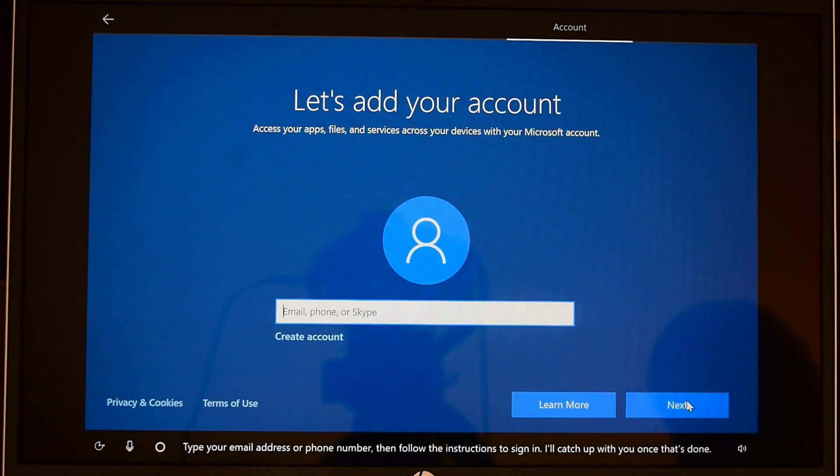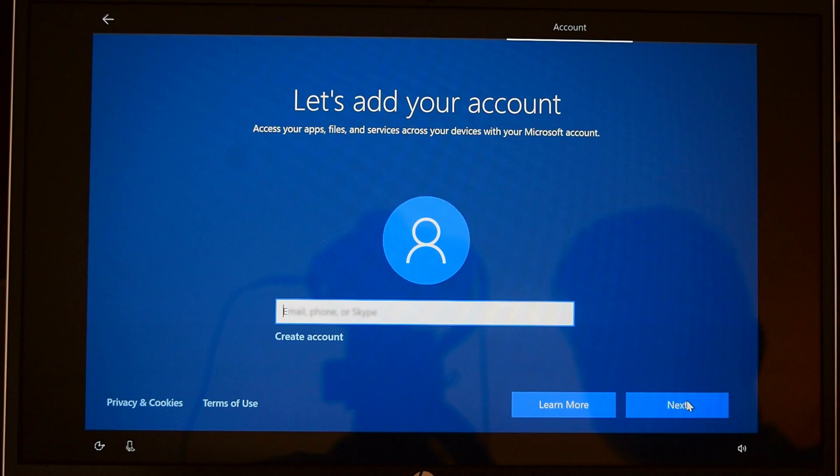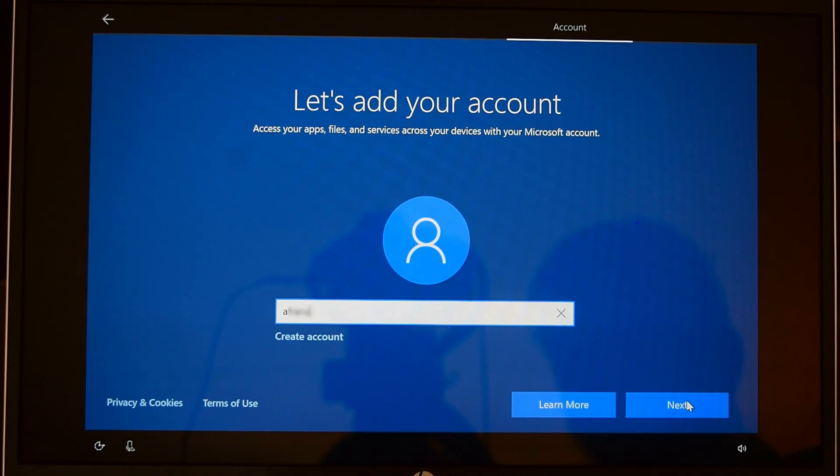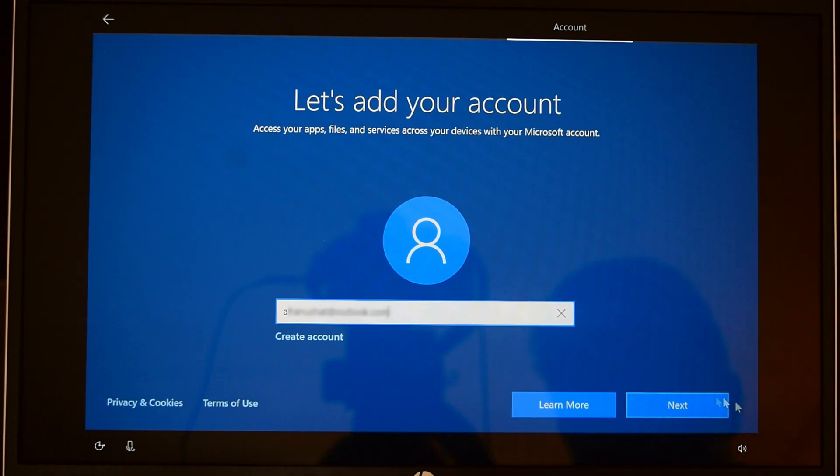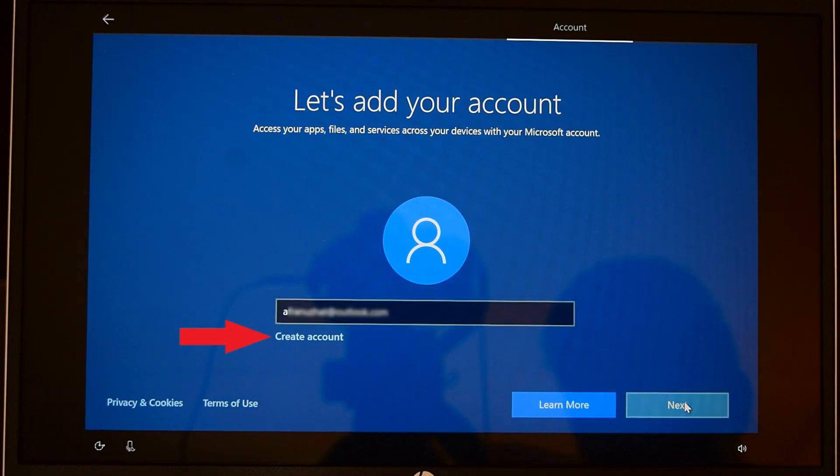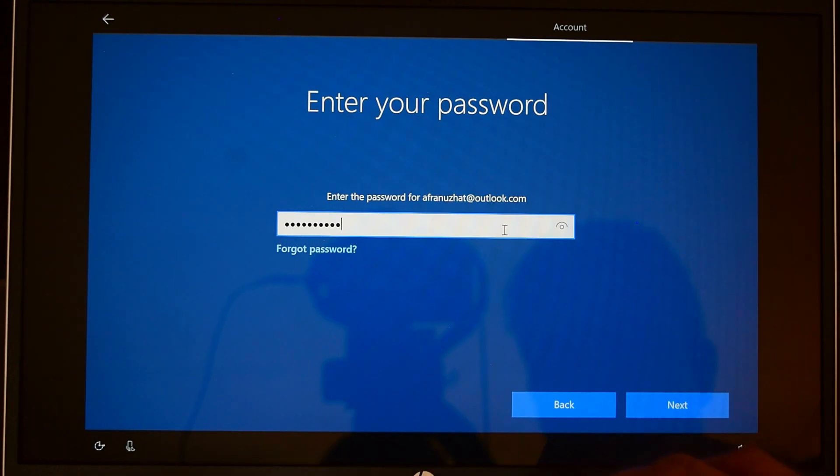Type your email address or phone number then follow the instructions to sign in. If you have your Microsoft account from previous computer or if you just have any Microsoft account, you can enter your email address here and click next. If you do not have a Microsoft account, you can always create one by clicking here. Now put in your password for Microsoft account and click next. Oops, wrong password, let me try again. Clicking next.